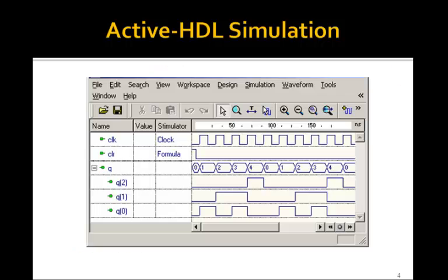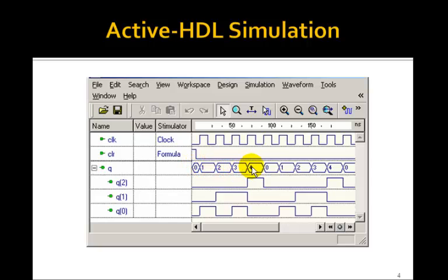And if we simulate this, sure enough, it turns out to be a Modulo-5 counter. Here we clear the initial Q to 0, and then it counts 0, 1, 2, 3, 4, 0, 1, 2, 3, 4, and continues that way.